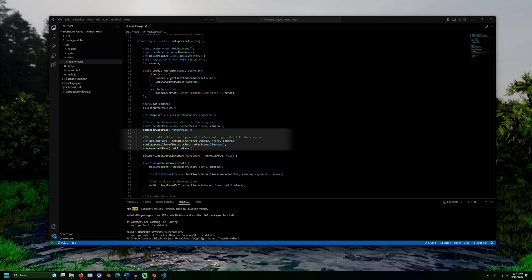Next, we set up our outline pass. This is the processing that will place the outline around our object. These methods here come from the custom file outlinehelper.js. Get outline effect creates a new outline pass object. Configure outline effect settings underscore default sets up some basic settings for the outline. You may change these later to fit your use case. The color of the outline, how big it is, and how fast it can pulsate are all editable here.